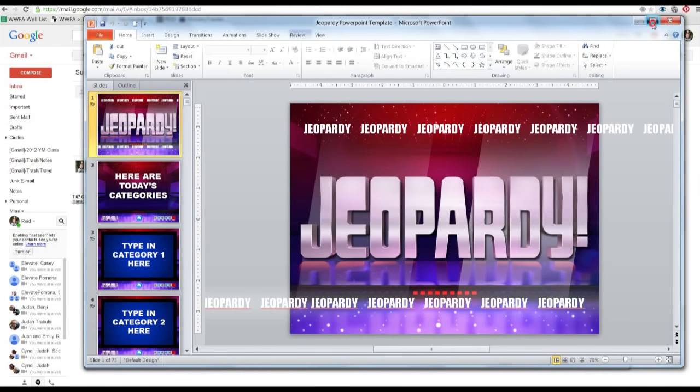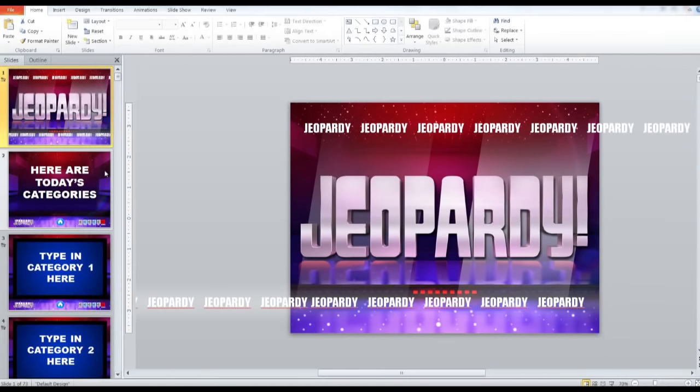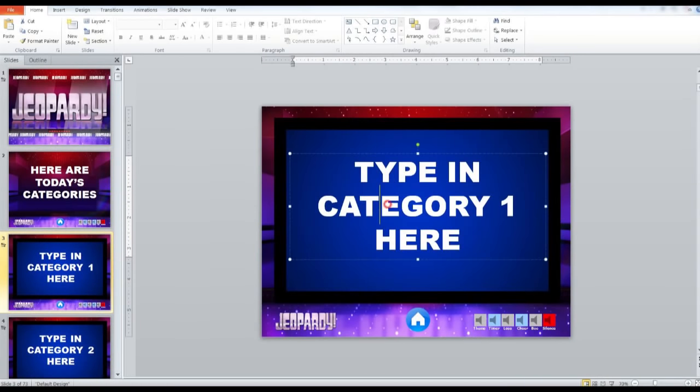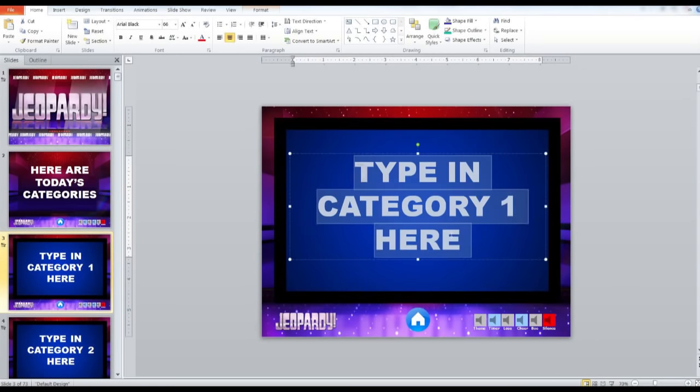We'll go back to the template and I'll show you how to edit it. It's really easy. Here are today's categories. So you would just write here.